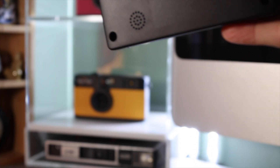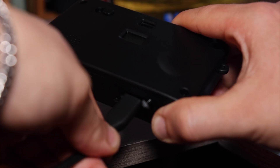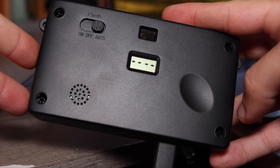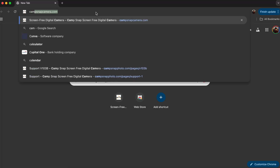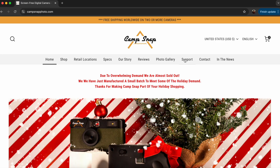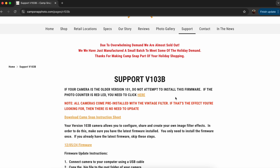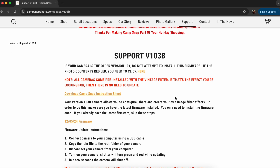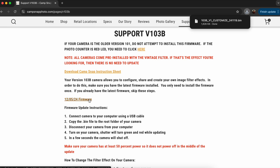Step 2: Once you've determined that you have a V103B camera, you're ready for the next step. Make sure your camera is charged to at least 50% so it doesn't power off during the update. Head over to CampSnapCamera.com and click on the support tab. To apply custom filters, you will first need to update your camera's firmware by clicking the firmware link to download the firmware.